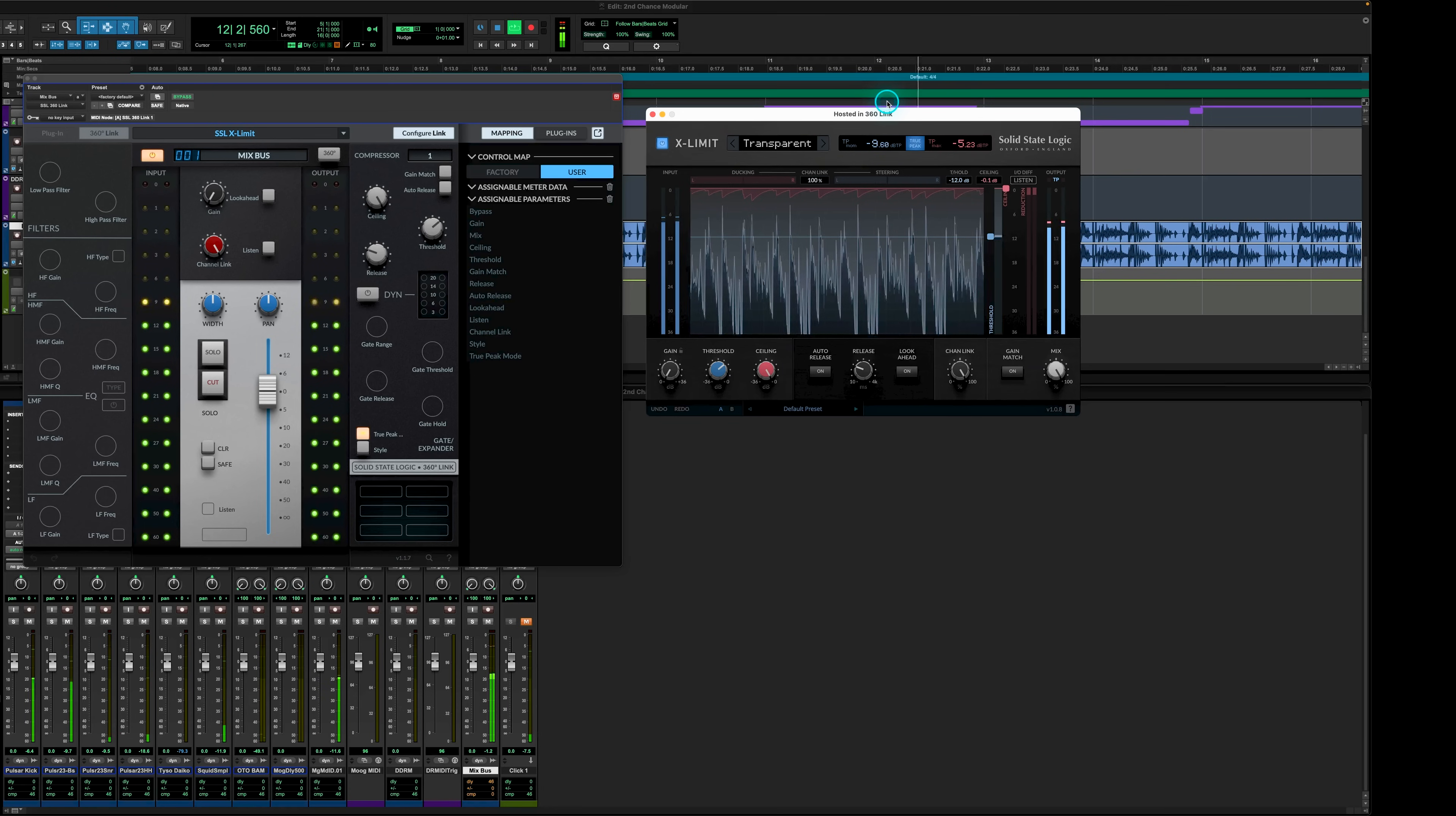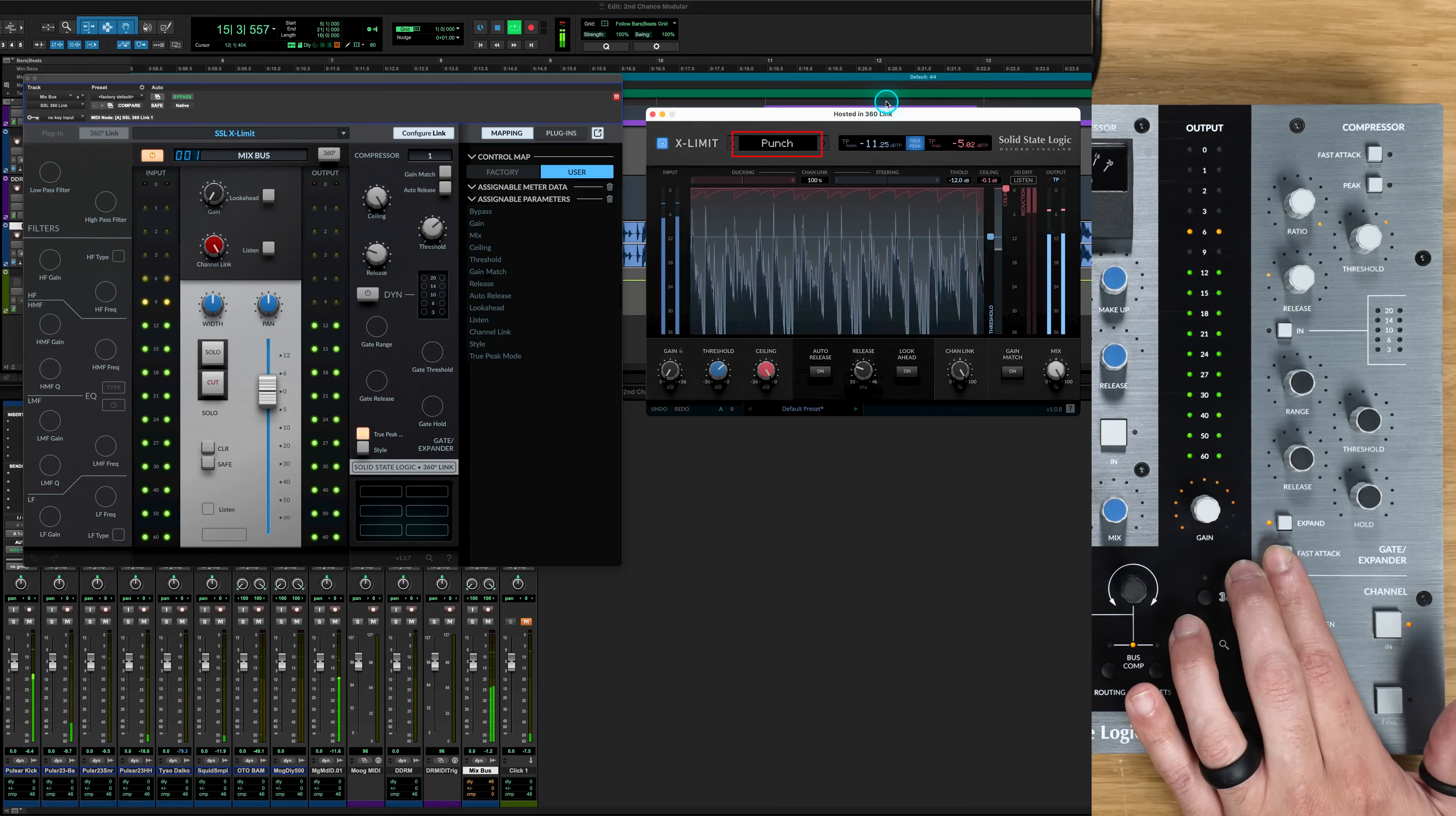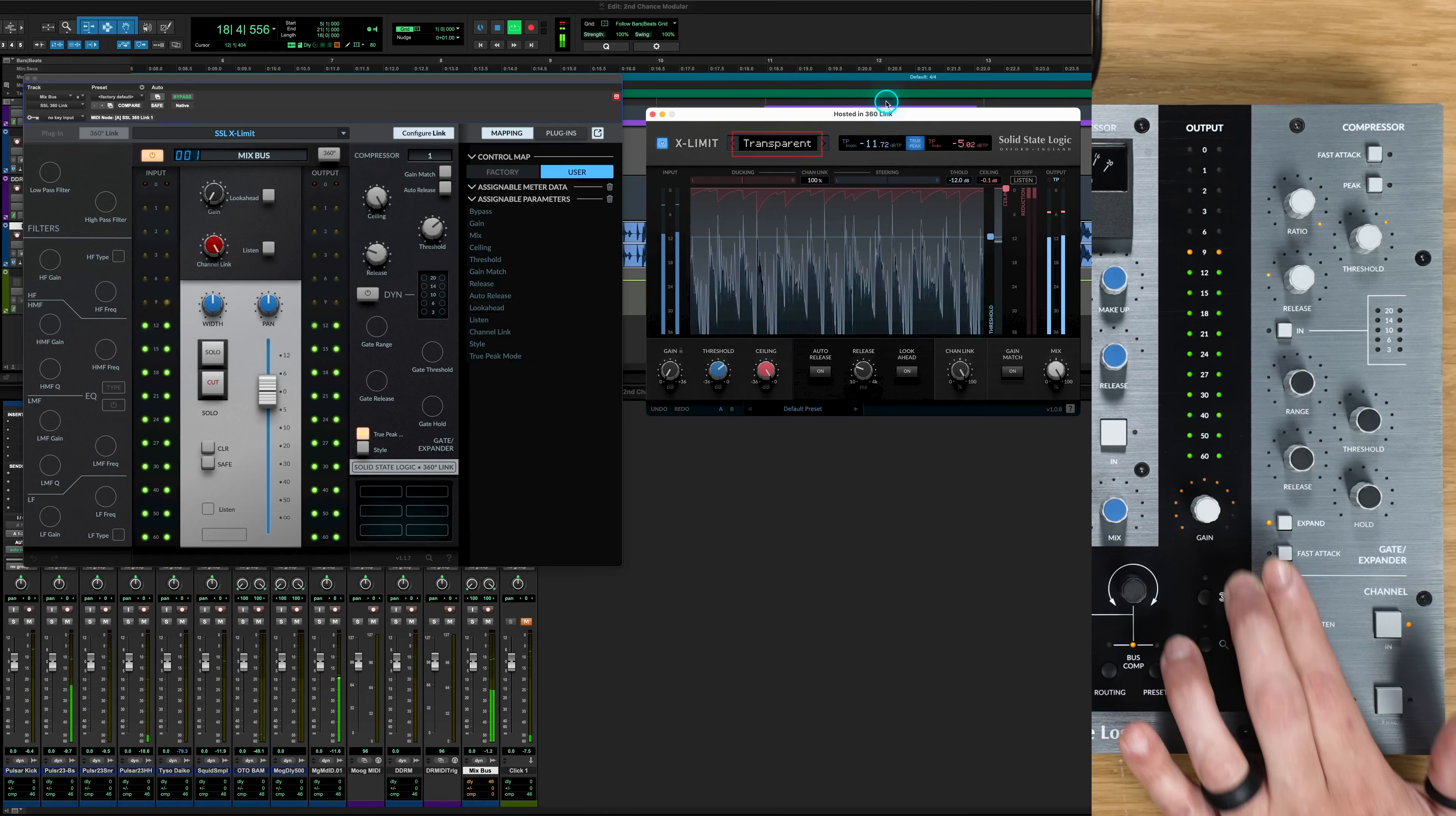Further to this, buttons can now cycle through discrete lists of states, so parameters with multiple options can be selected via a button press. So you'll now see as I cycle through the style profile on the X limit, we can cycle through each parameter for easy auditioning.